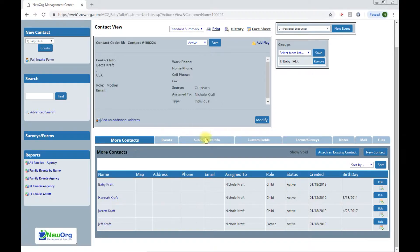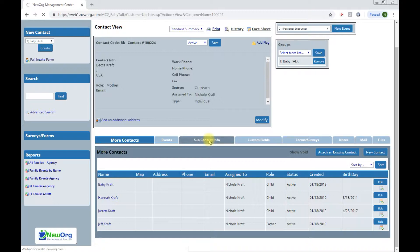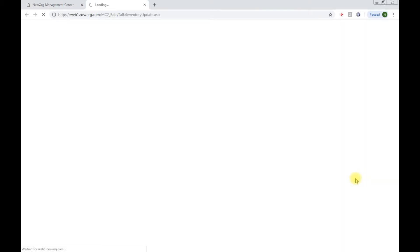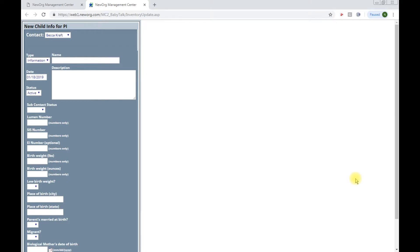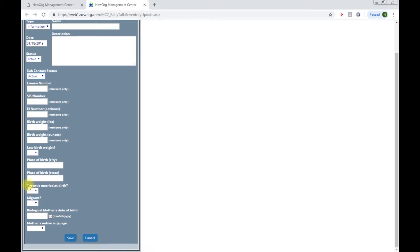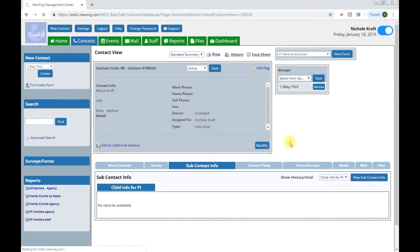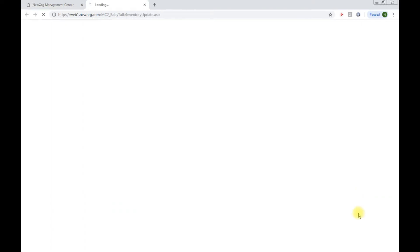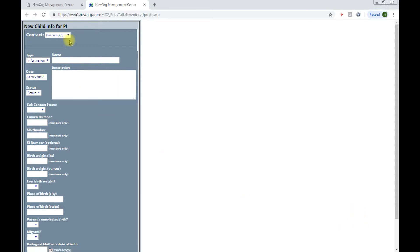Our next step is to create subcontact information for children enrolled in the program. For that we will click on the subcontact info tab to create new subcontact information which these are those additional PI information fields for children enrolled in your program. You will only create this for enrolled children. So that means when you open it mom is automatically chosen but we know Hannah is not in the program. We know baby is and so we will choose baby Craft. And then for subcontact status it's important you choose active here as well. And any of those additional fields that you do know can be filled in. And by clicking save your subcontact info record is created. So we will go ahead and create one of these for Jarrett as well.